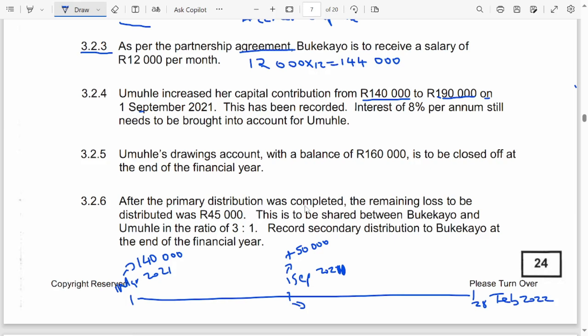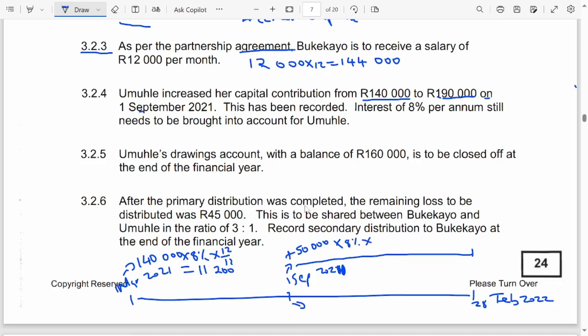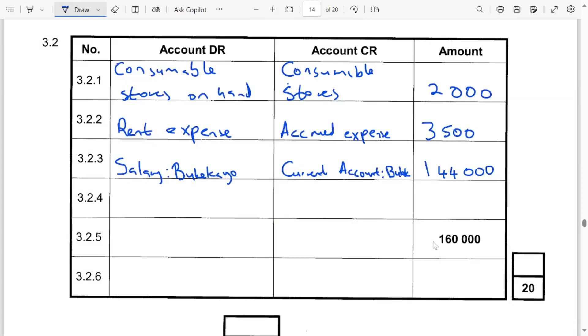The 140,000 was present from the beginning of the year to the end — it stayed for the full 12 months. So: 140,000 × 8% × 12/12 = 11,200. The additional 50,000 stayed from September to 28 February — that is 6 months (September, October, November, December, January, February). So: 50,000 × 8% × 6/12 = 2,000. Therefore, the total interest on capital for Omole is 11,200 + 2,000 = 13,200.